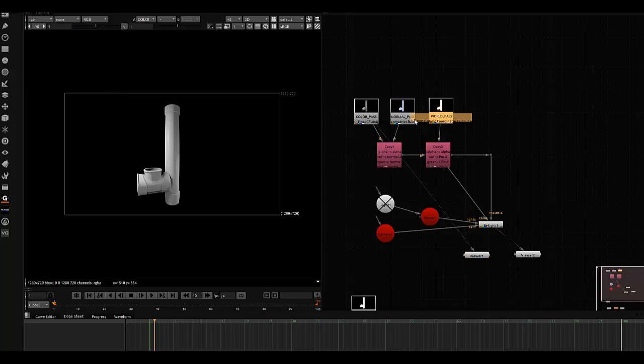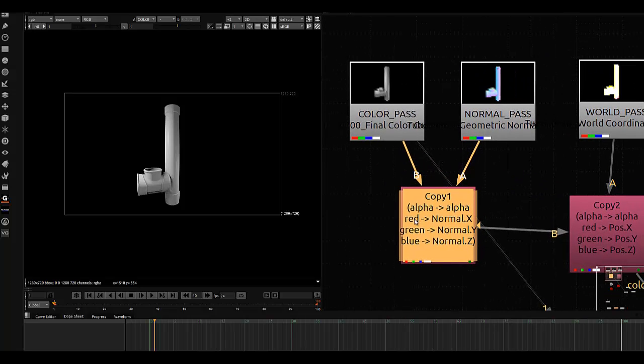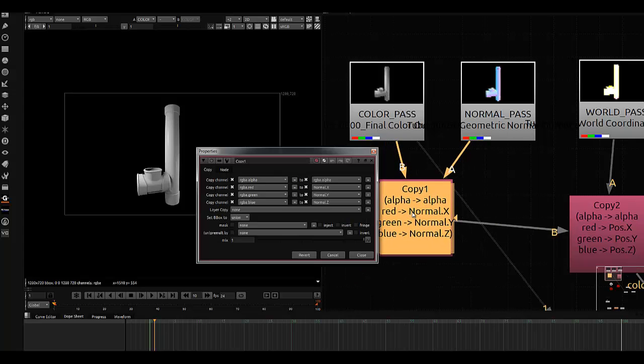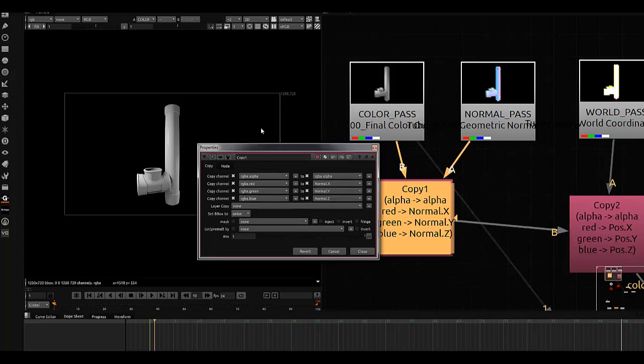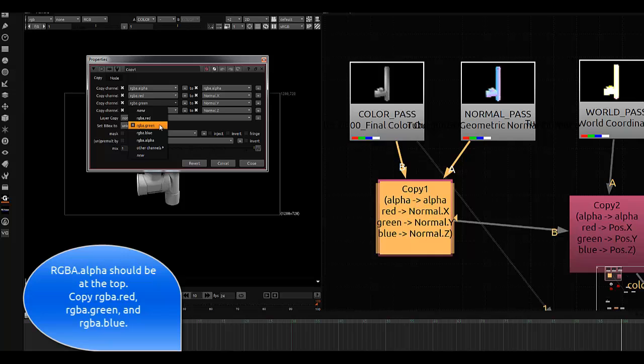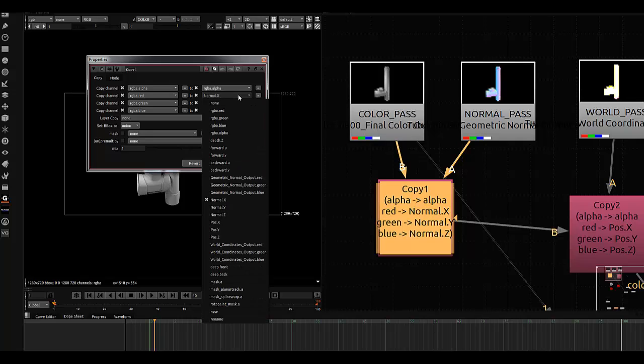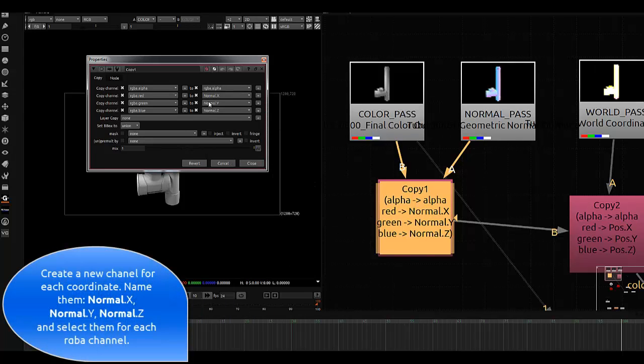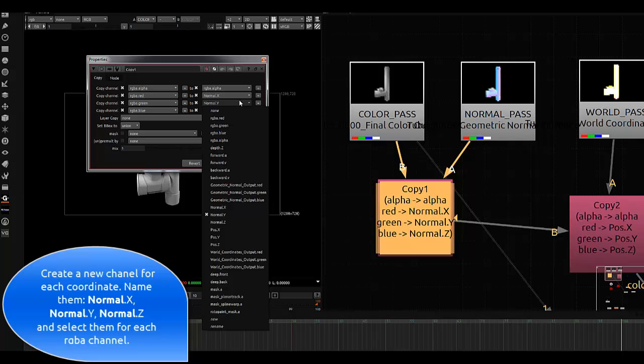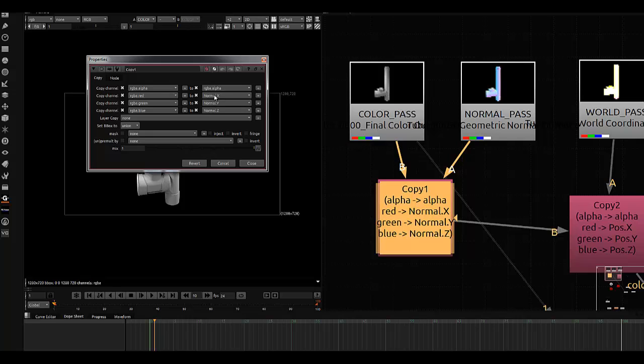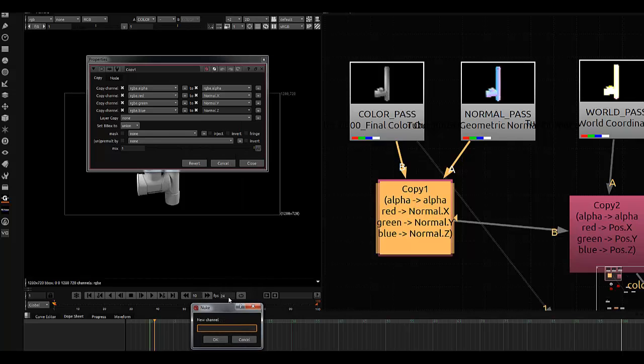Basically, you're taking the color pass and copying its channels RGB into the normal pass, outputting them as XYZ. First, select your red channel, then your green channel, and your blue channel. Since the channels you're going to create are not inside the list, you need to make a new channel for each of the RGB channels. Name them accordingly: red will go to X, green to Y, and blue to Z. In this case, I'll name it normal Z.